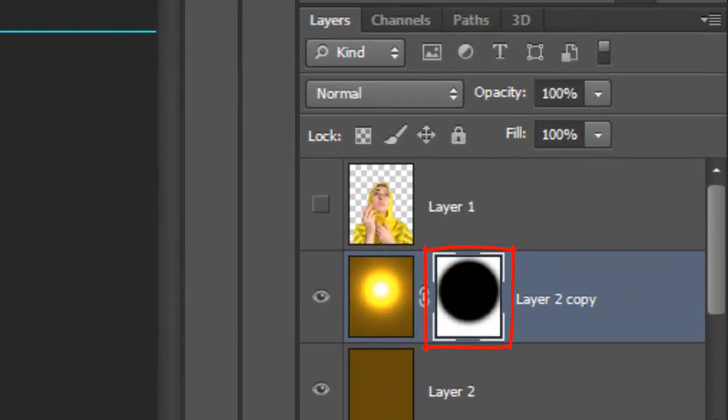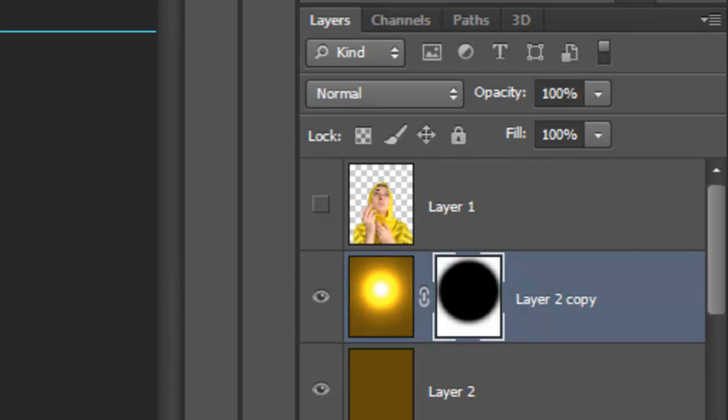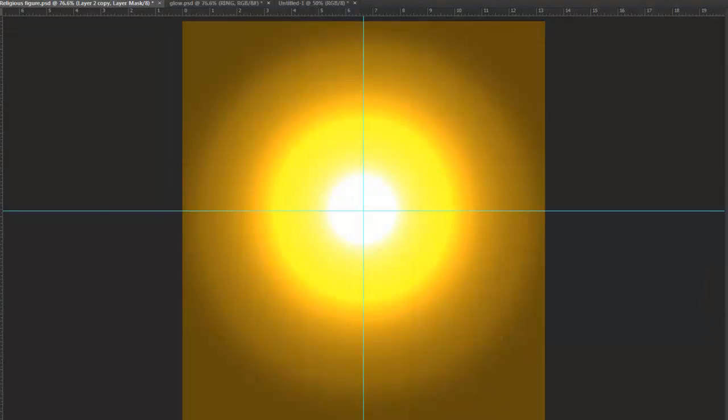Invert the layer mask by pressing Ctrl I on a PC or Cmd I on a Mac. Notice the aura ends closer in, so we see more of the background color around the edges of our image.